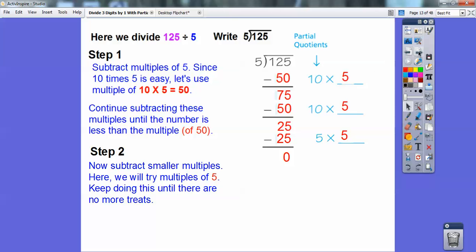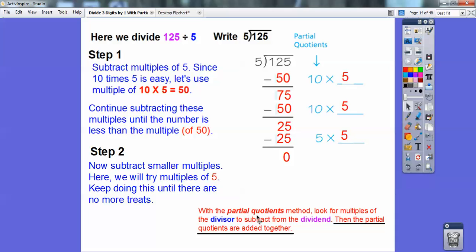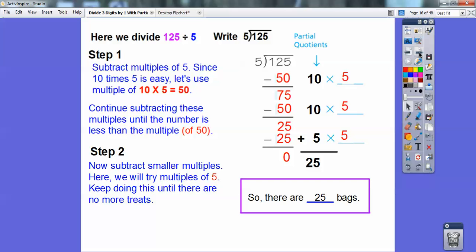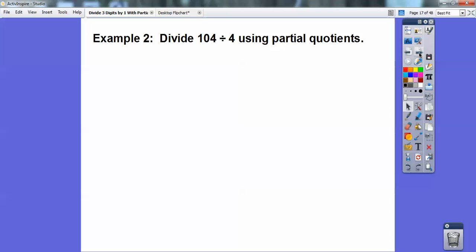So with partial quotients, we look for multiples of the divisor — which was multiples of 10 times 5 — and my 5 was my divisor, and we subtracted them. We kept subtracting, subtracting, subtracting. Then we add these partial quotients together: 10 plus 10 is 20, plus 5 is 25, and that's my answer. The answer is 25, so answering it in context: Tony's going to be able to make 25 bags. If you kind of got it, I'm happy. If you're going, yeah, I sort of get it — I'm tickled, because by the end of this video I think we'll have it all unwound.